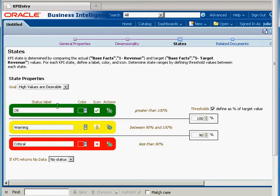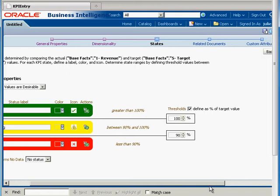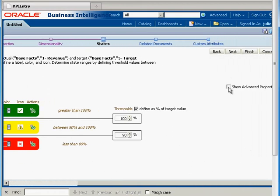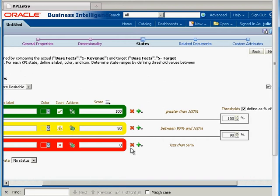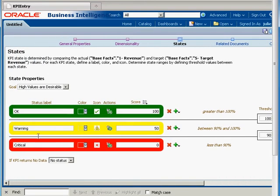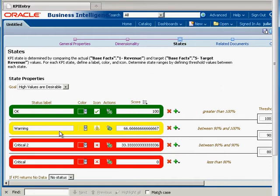By default we'll have three states: OK, warning, and critical. If you want to add another state, no problem. All you need to do is hit this checkbox right here and you'll see we now have more options. If we want to add a state between critical and warning, we can hit the plus here and say 'add above.' Let's give it a different name — let's call this 'fair.'